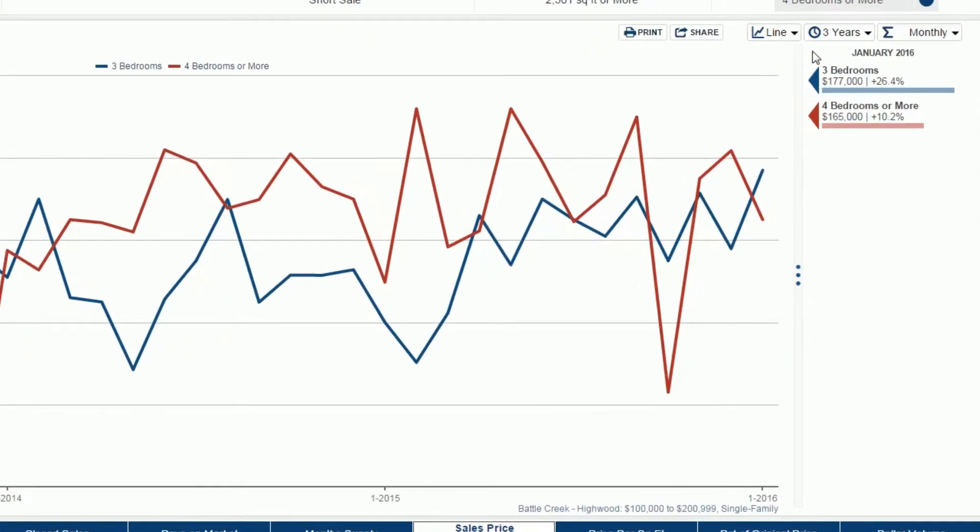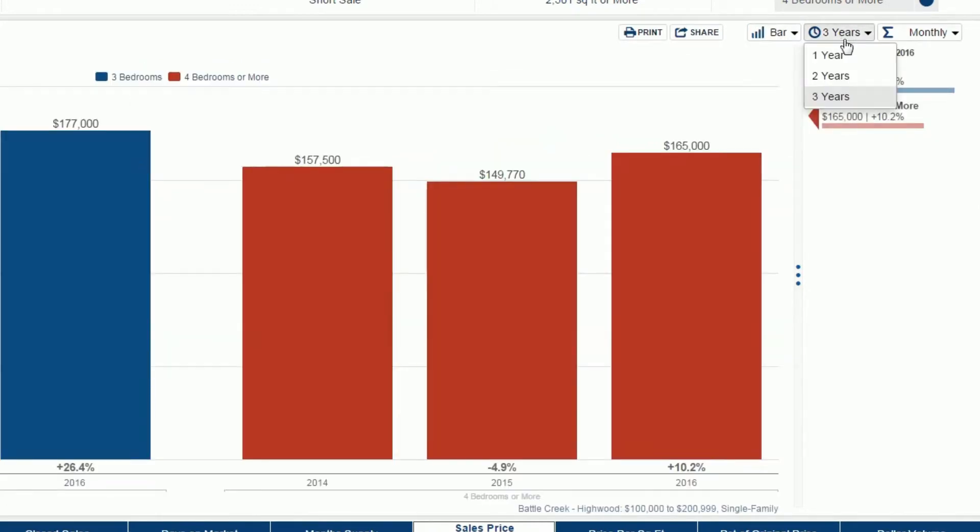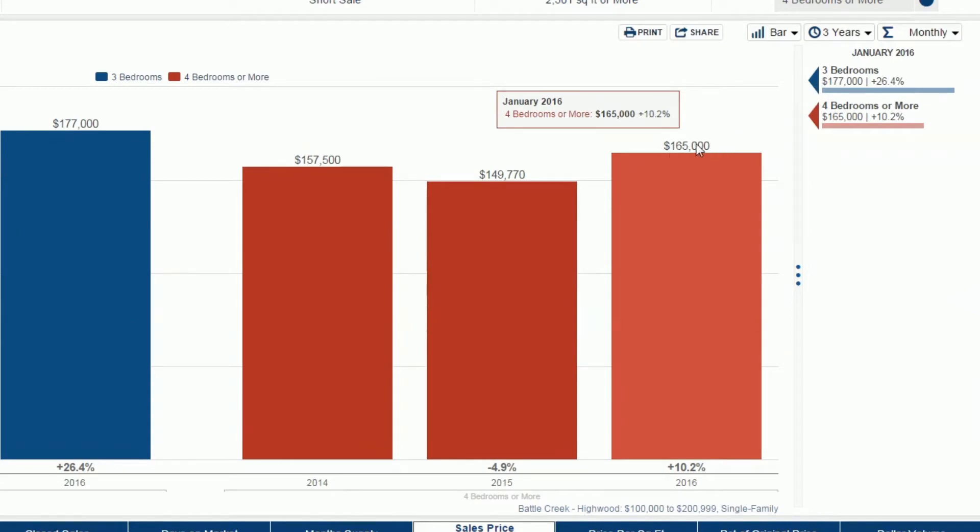Chart data can be displayed in multiple formats. For bar charts, the maximum allowable years for historical comparison is three. Data labels are always visible for bar charts.